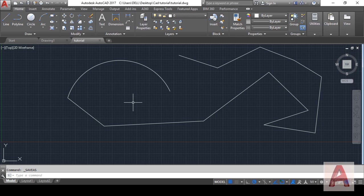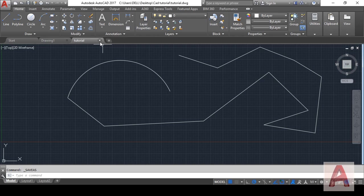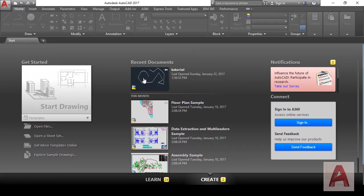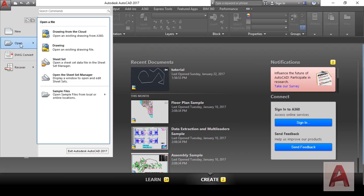Now I will show you how to open an existing drawing in AutoCAD. For that, I'll close all the tabs. You can simply go to the AutoCAD logo and click on it. Here is the Open button. Click on the Open button.